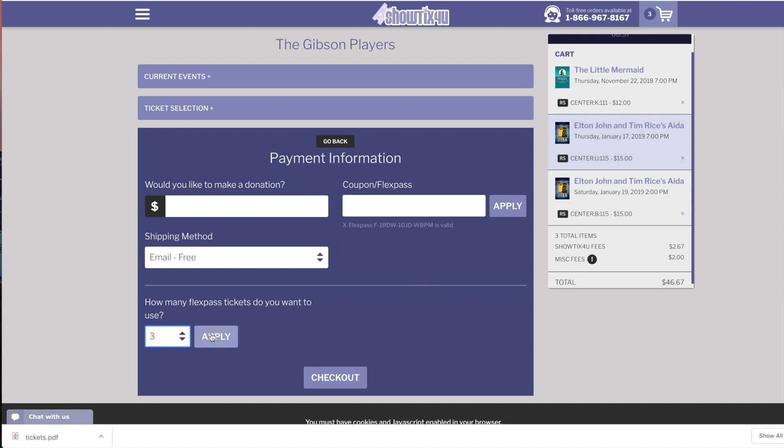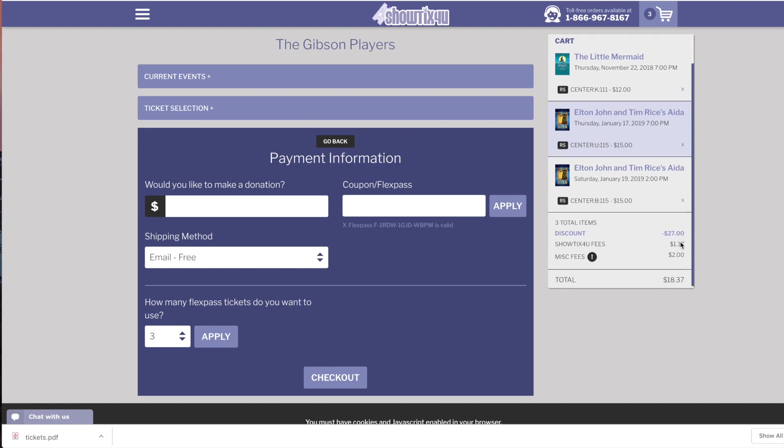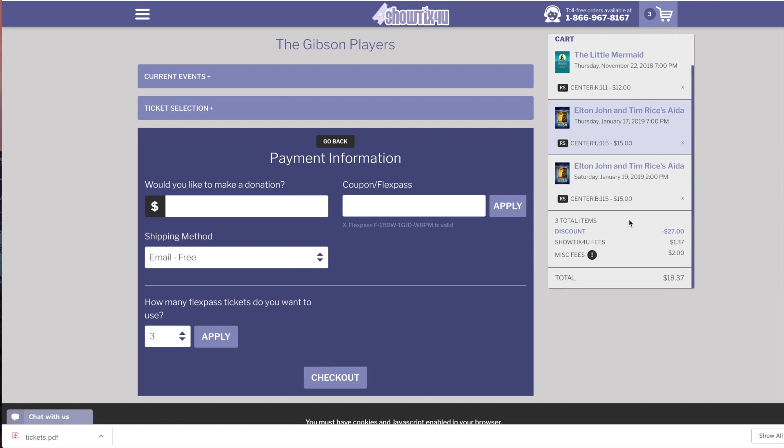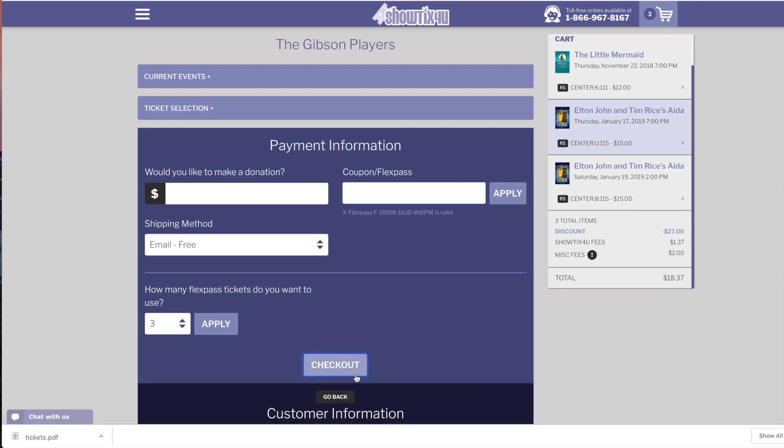You'll see in the cart that we have a discount of $27. That is because the Little Mermaid and the Elton John Aida show are accessible for redemption with the FlexPass, but the matinee of Aida is not.